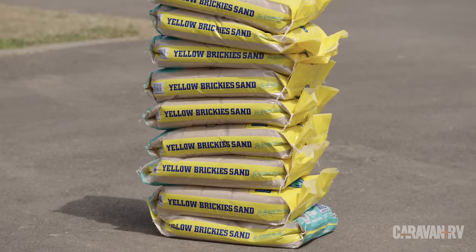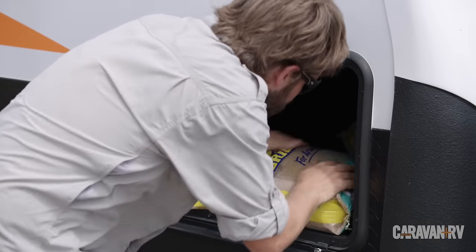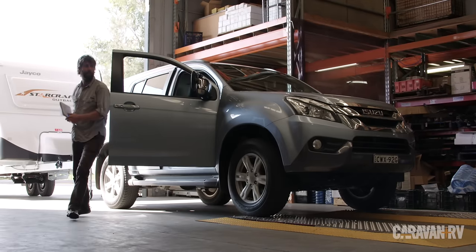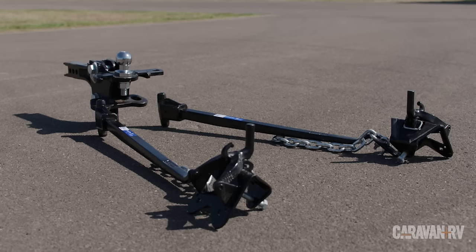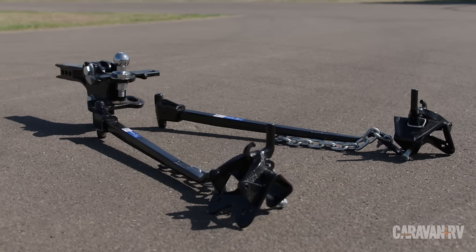With these sandbags we're going to manipulate that tow ball download and measure the results on a weighbridge. We're then going to repeat the whole process with a Hayman-Reese weight distribution hitch and compare the results. Let's get started.